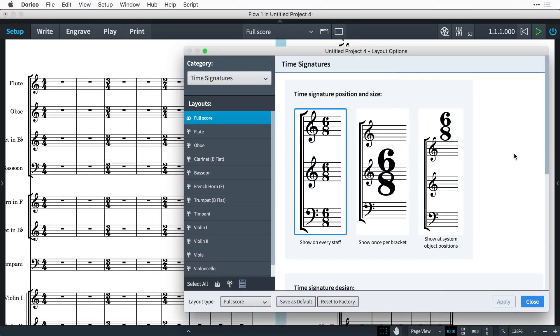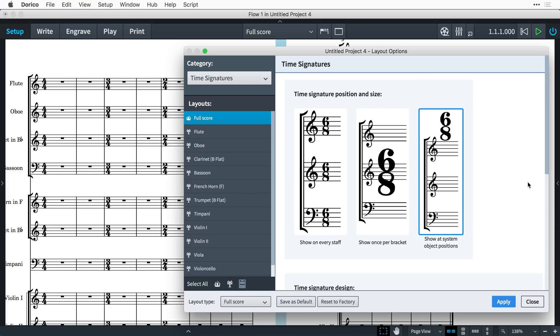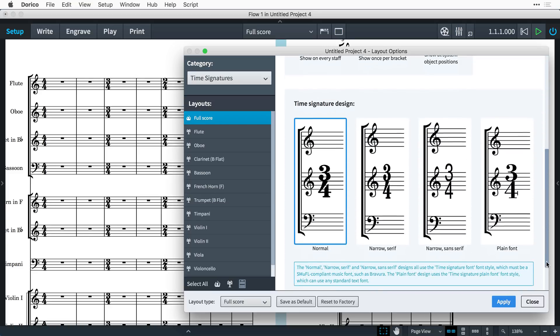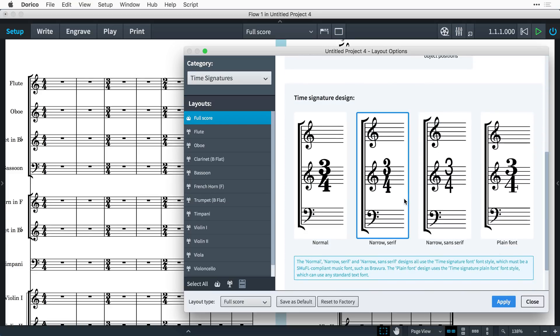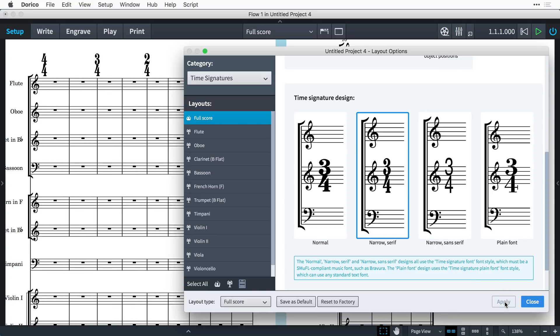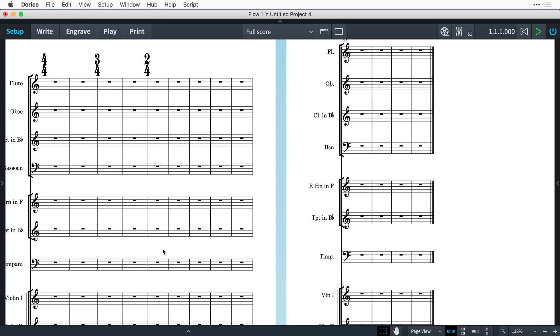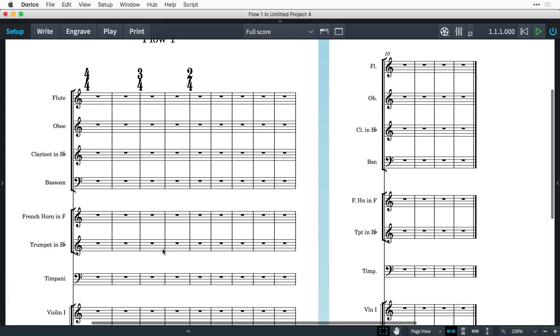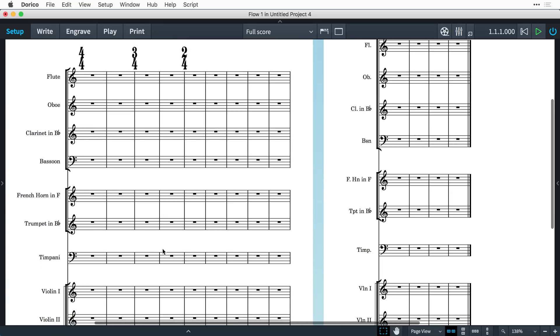Back in layout options, let's try showing time signatures at system object positions, which means that they will appear above the same staves as tempos, rehearsal marks, repeat endings, and so on. You'll notice immediately that when time signatures are displayed above the staff, they will have the advantage of occupying no horizontal or rhythmic space.